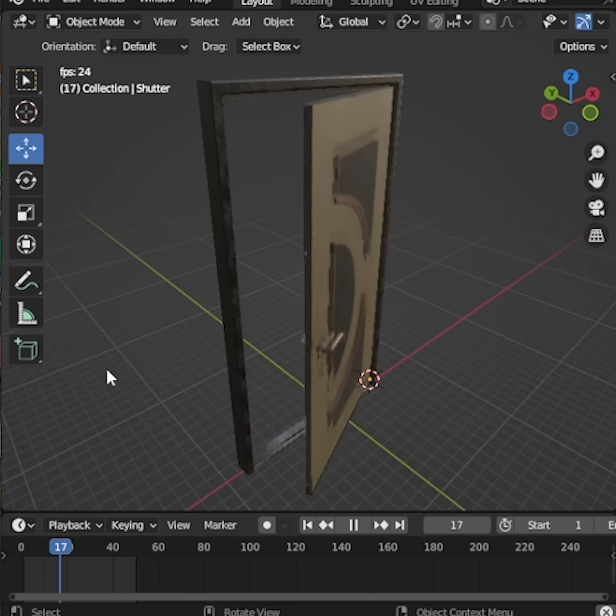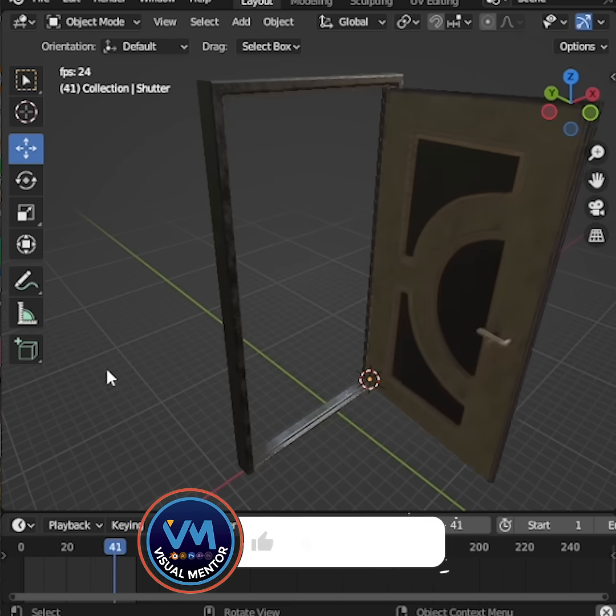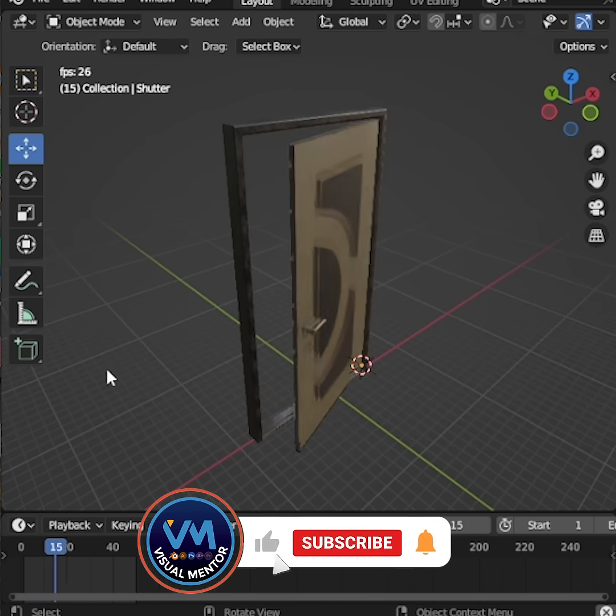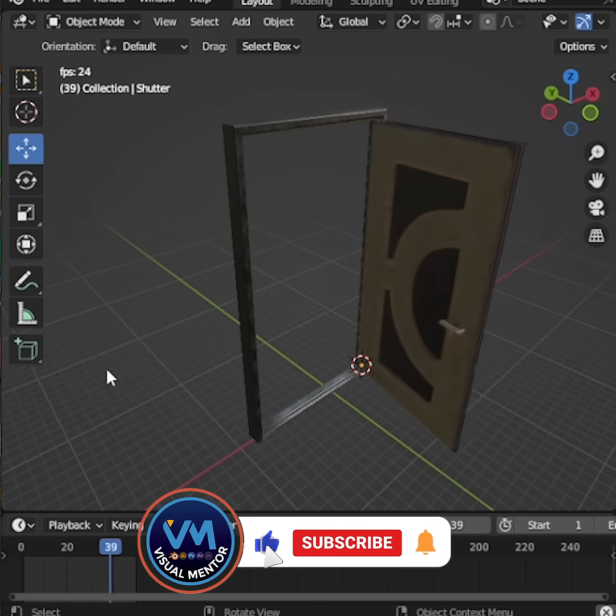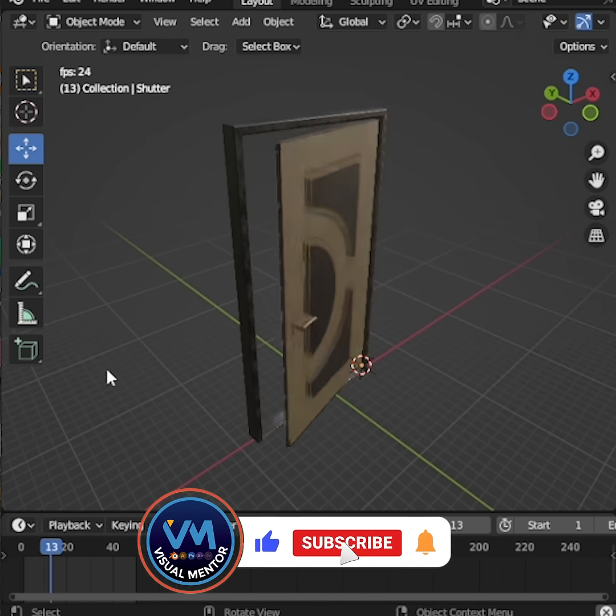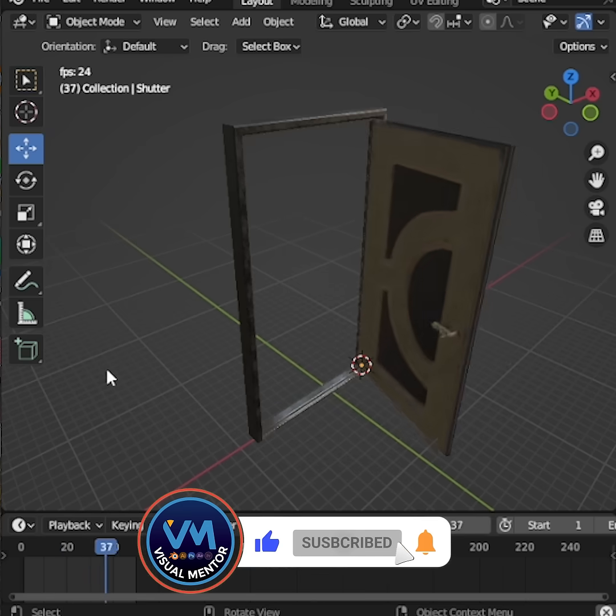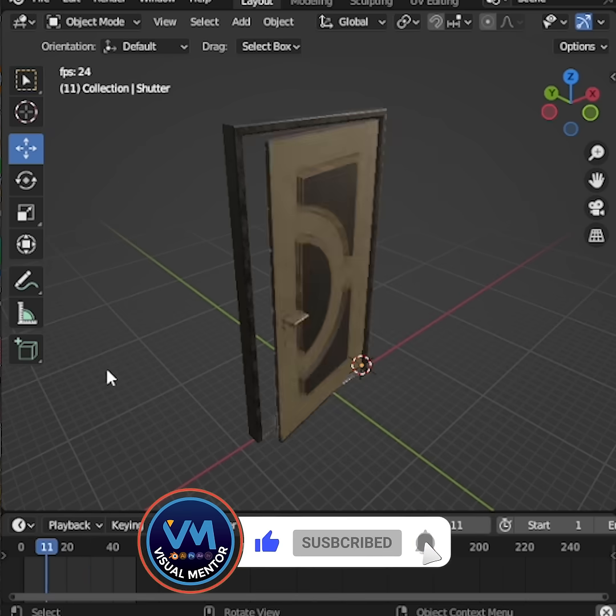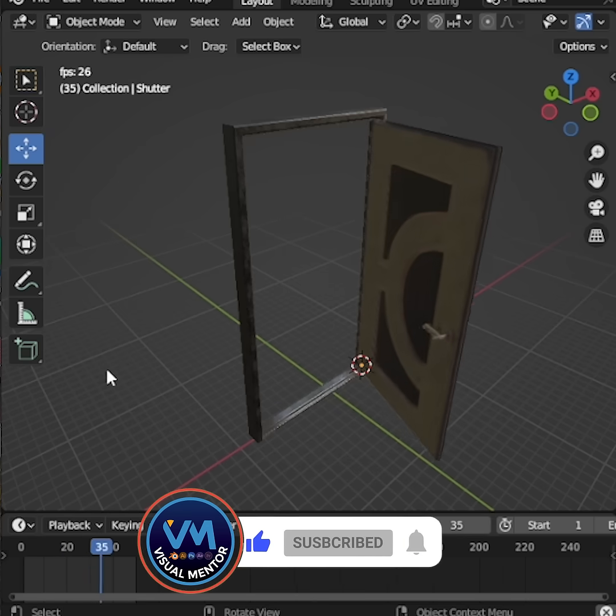Your door opening animation is complete. I hope you found this tutorial helpful. Don't forget to subscribe, and I'll see you in the next one.